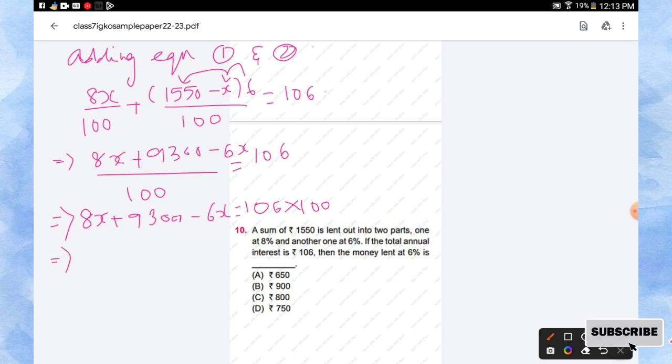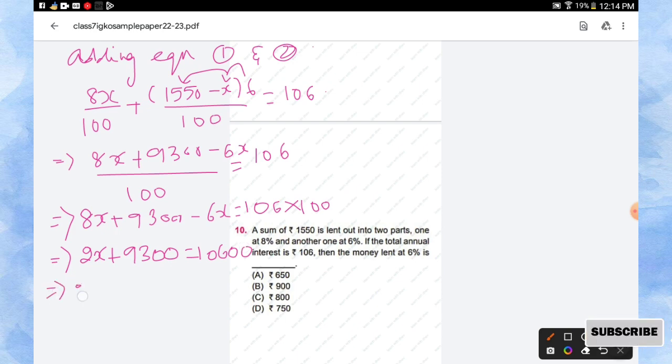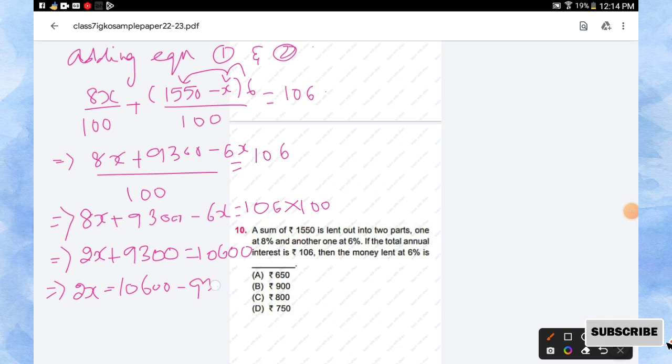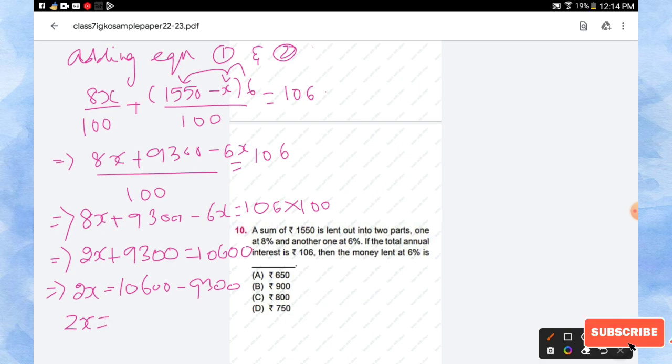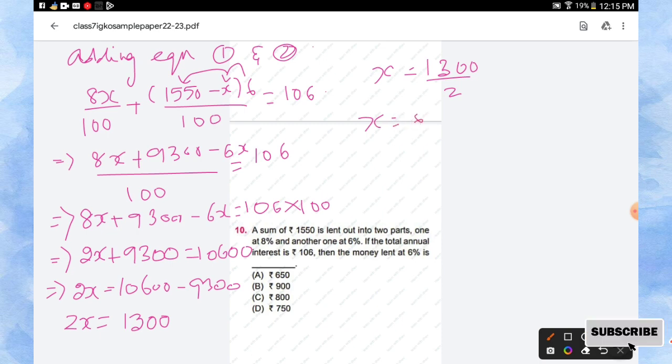So 8x minus 6x plus 9300 which is equal to 10600. So 2x is equal to, we'll transpose the constant to the opposite side, 10600 minus 9300. So when you subtract you will be getting 1300. Therefore x is equal to 1300 divided by 2, equal to x is equal to 650.